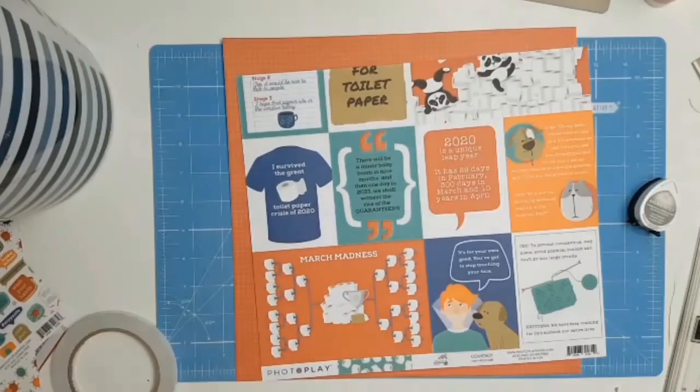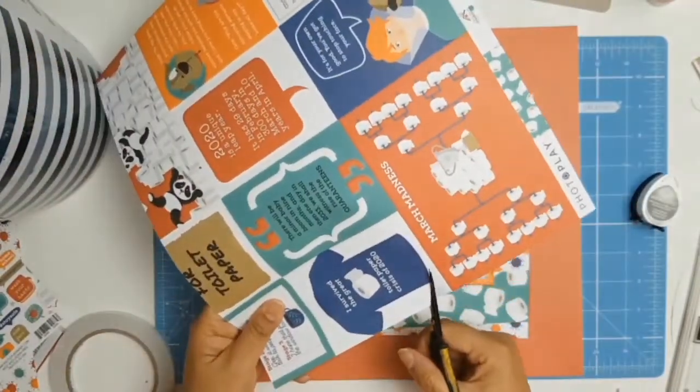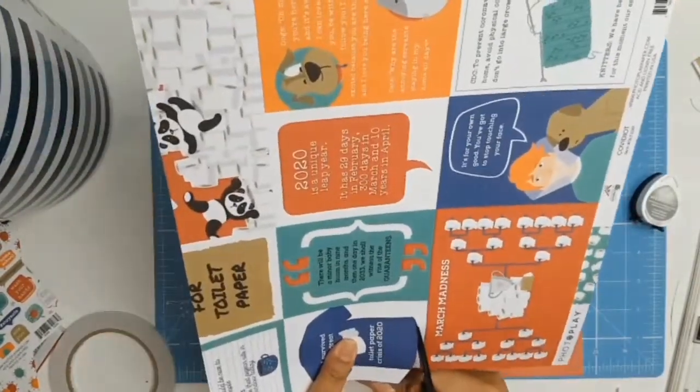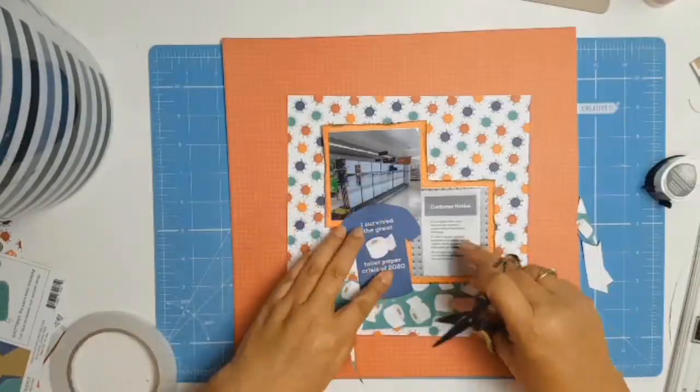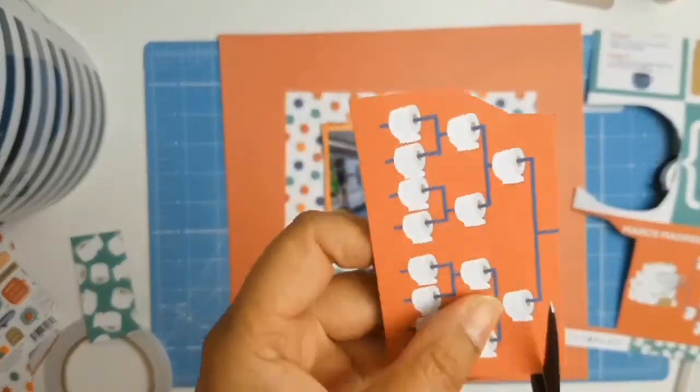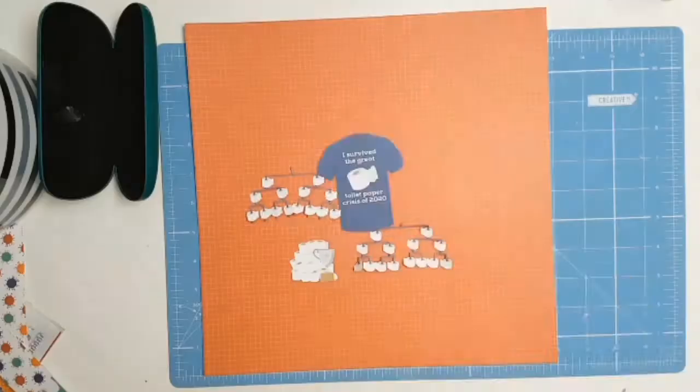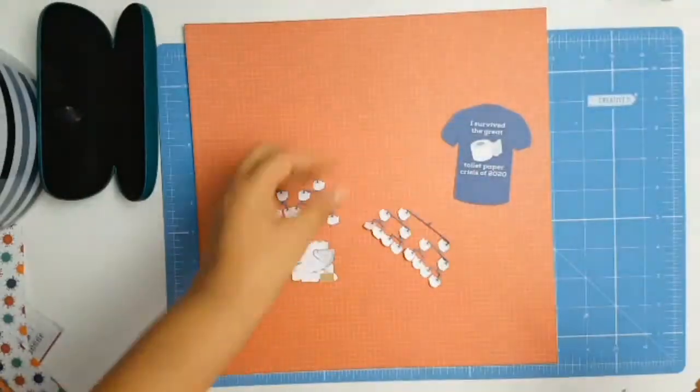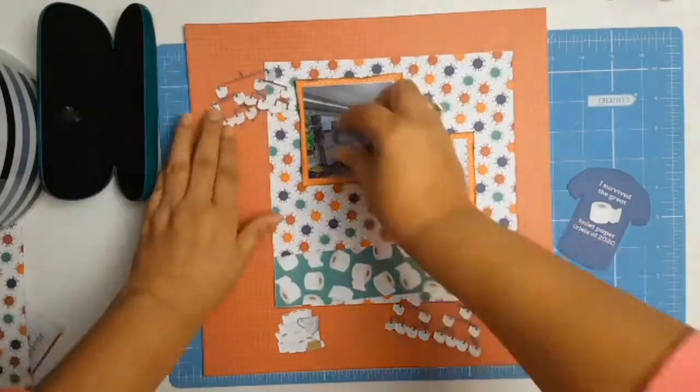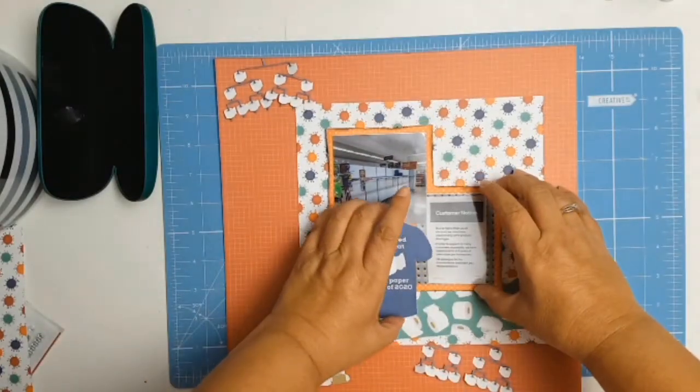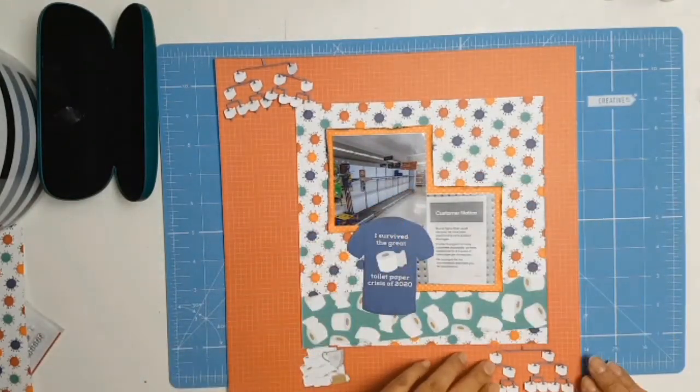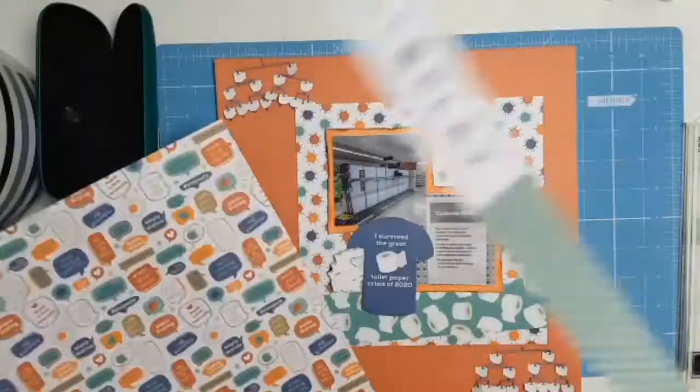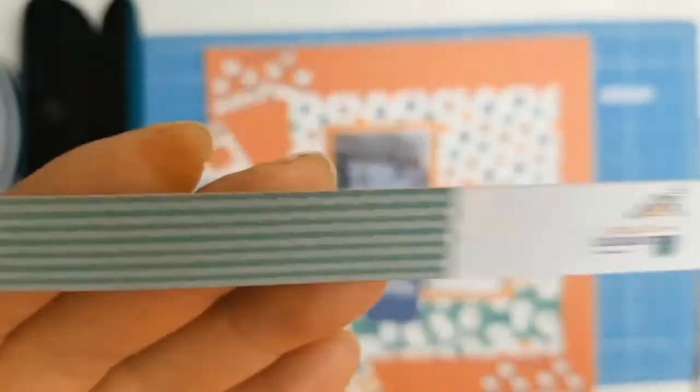So I did cut a strip of the toilet paper paper, and that paper is called Covidiot. Well, it is COVID and everyone was acting like idiots, so I just cut a strip of it. I did try to use the whole toilet paper roll, but it was just a little bit too much. Then you saw me go in with one of the other papers that's got all these lovely little sayings on it, and I just did some fussy cutting. I love that t-shirt. The actual t-shirt says I survived the great toilet paper crisis of 2020, which really is quite funny.